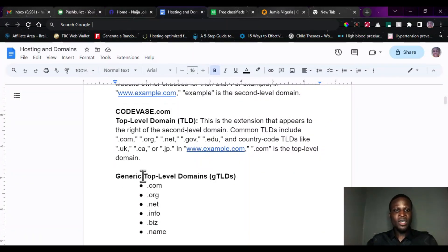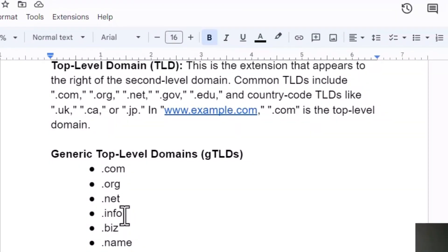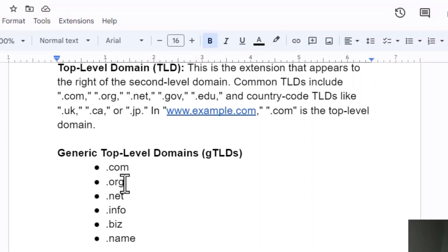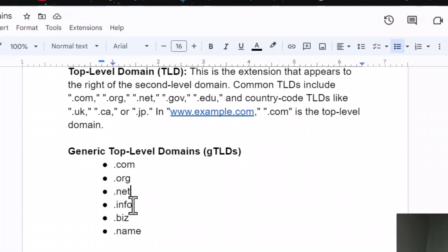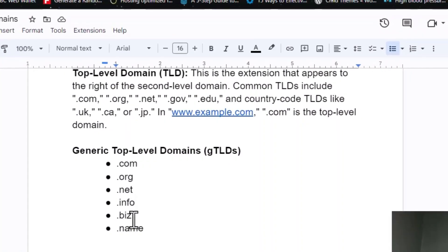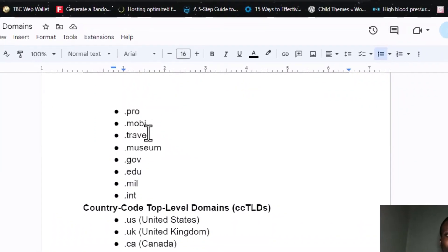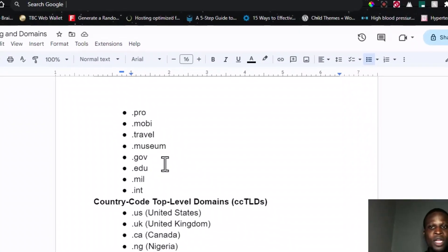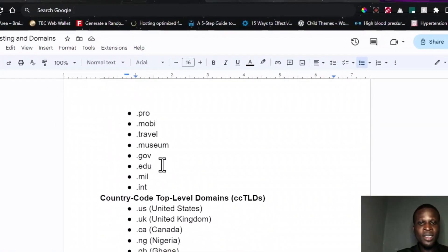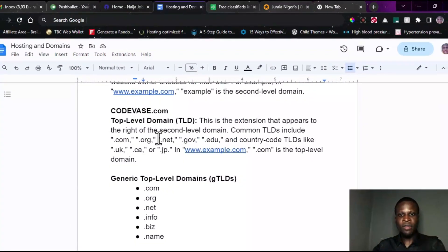We have the generic top level domains, that is the gTLDs, which are like .com, .org, .net, .info. .com stands for commercial, .org stands for organization, .net stands for network, .info stands for information, .biz stands for business. We also have .name, .pro, .mobile, .travel, .museum, and so many others. We have millions of them; I've just listed a few. All these are known as the top level domain.